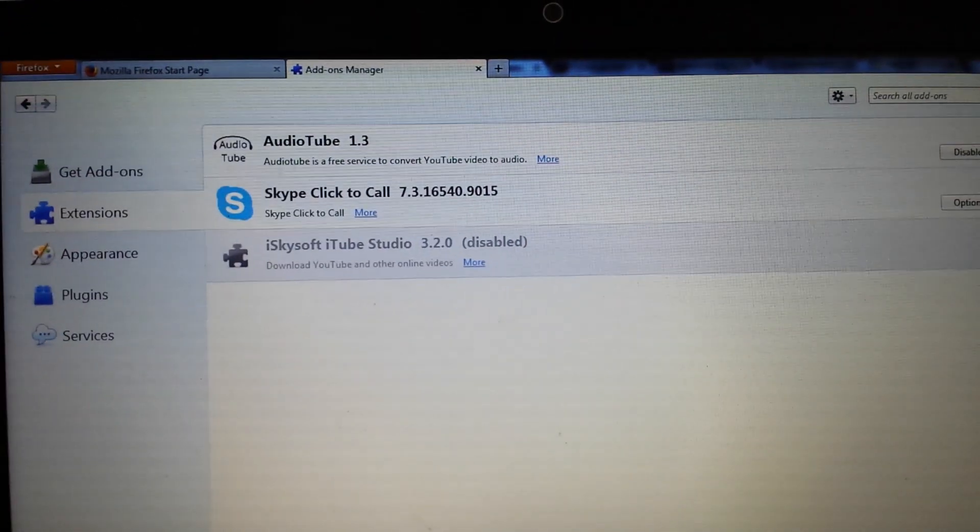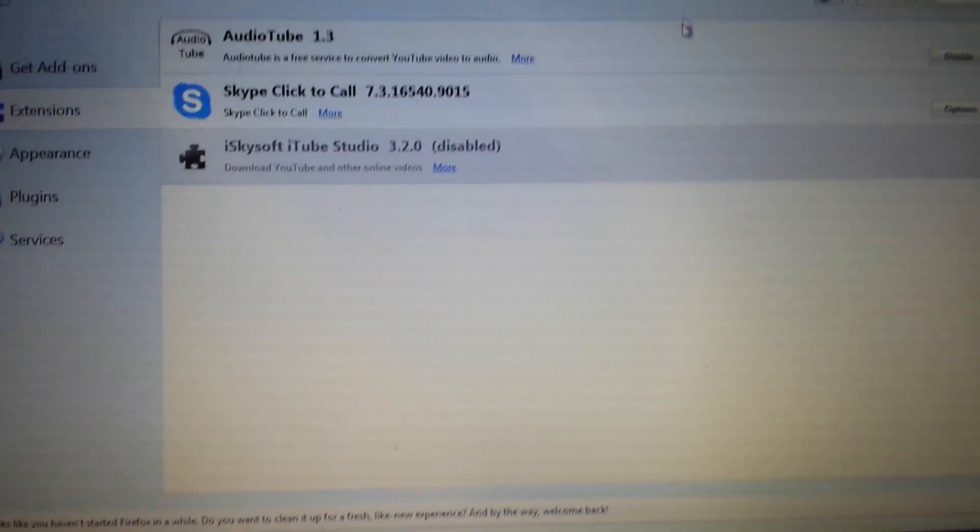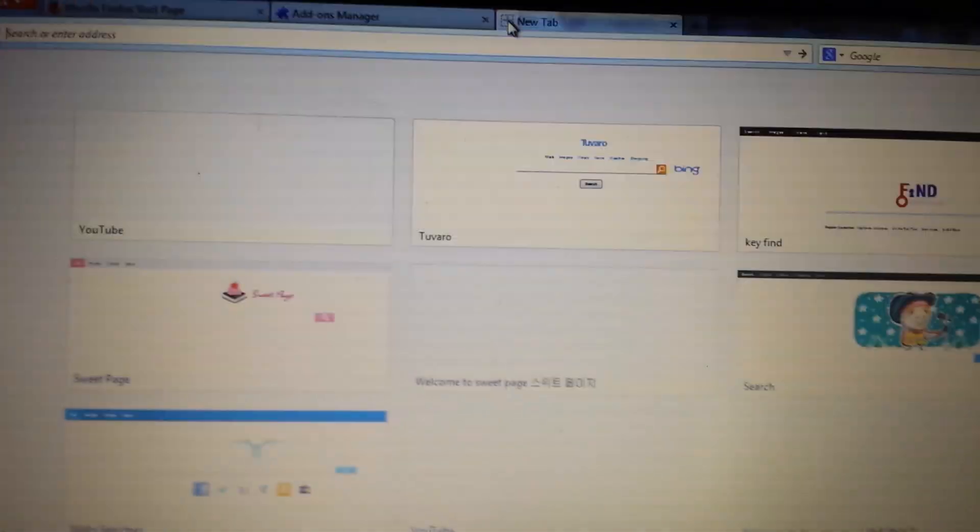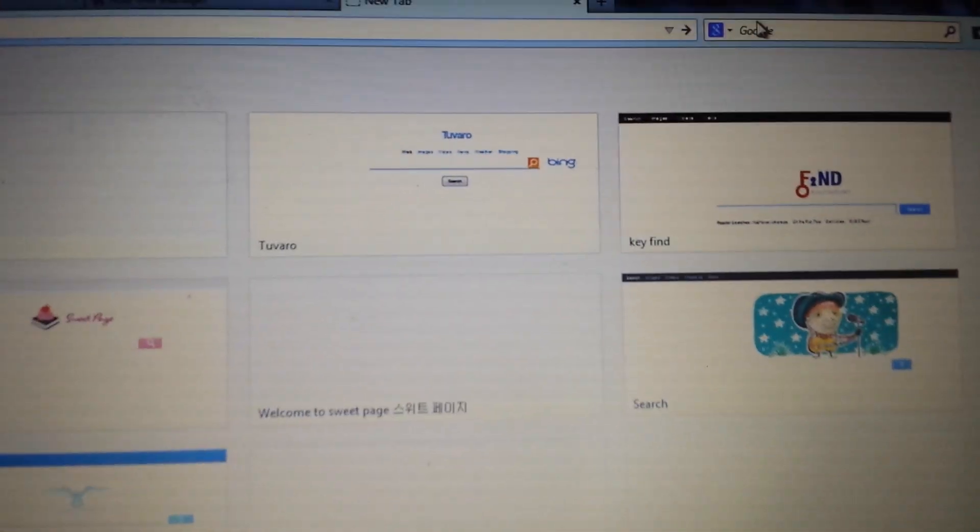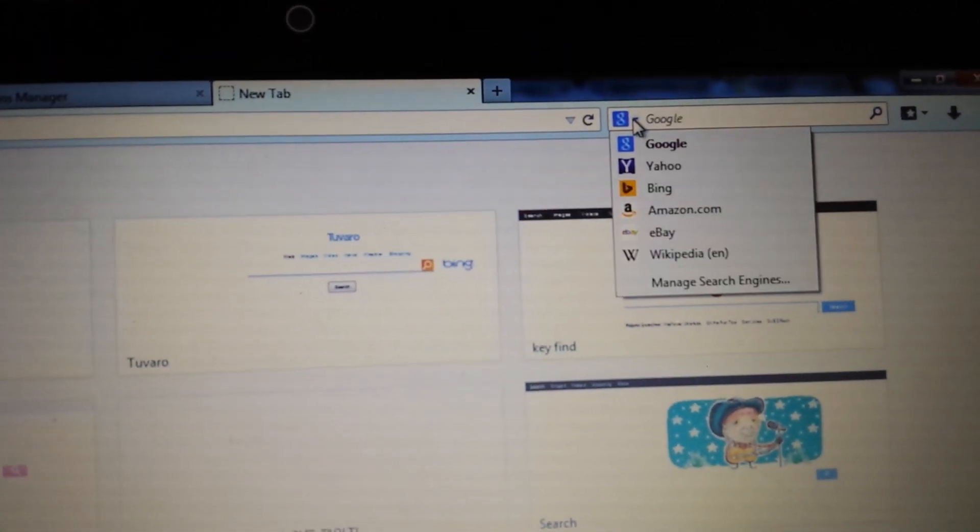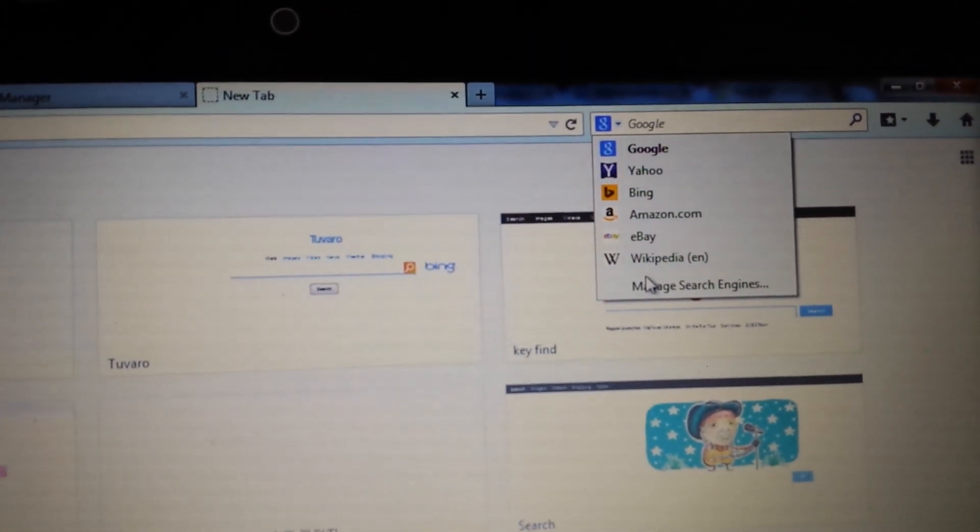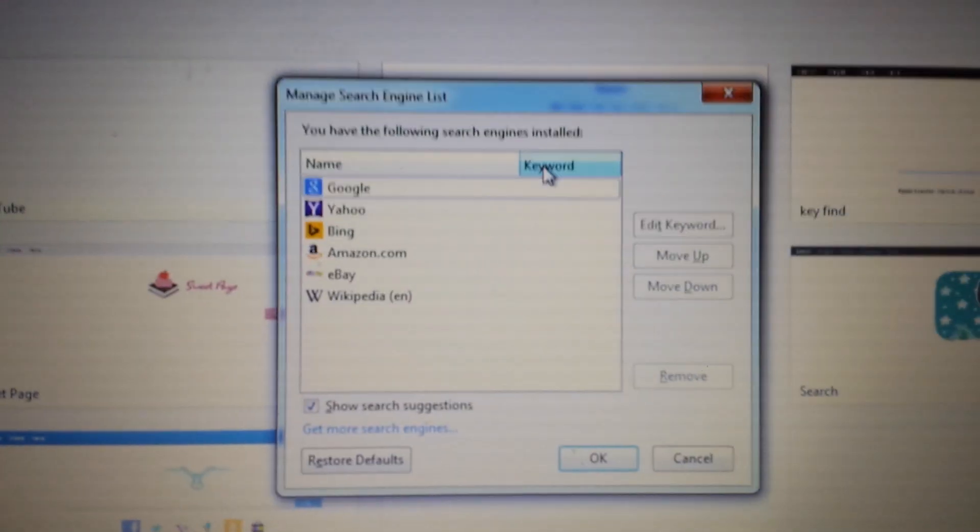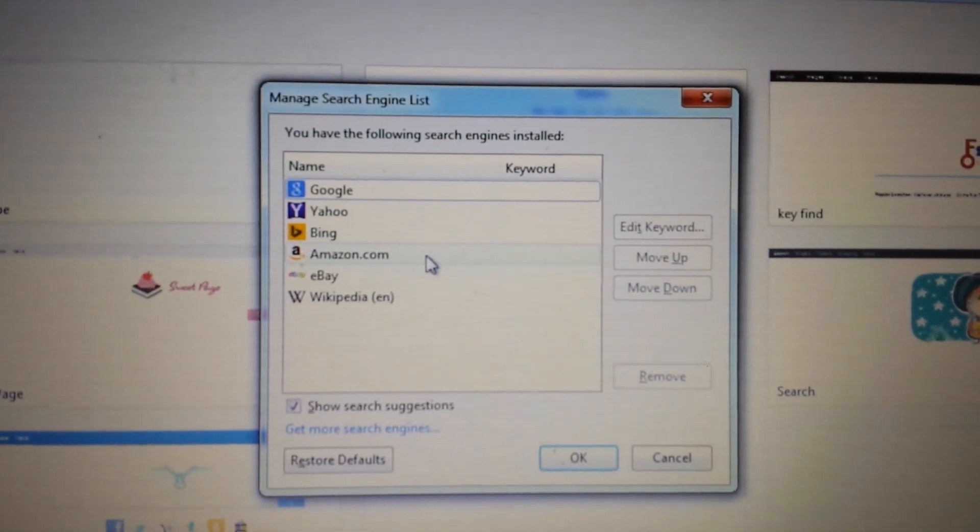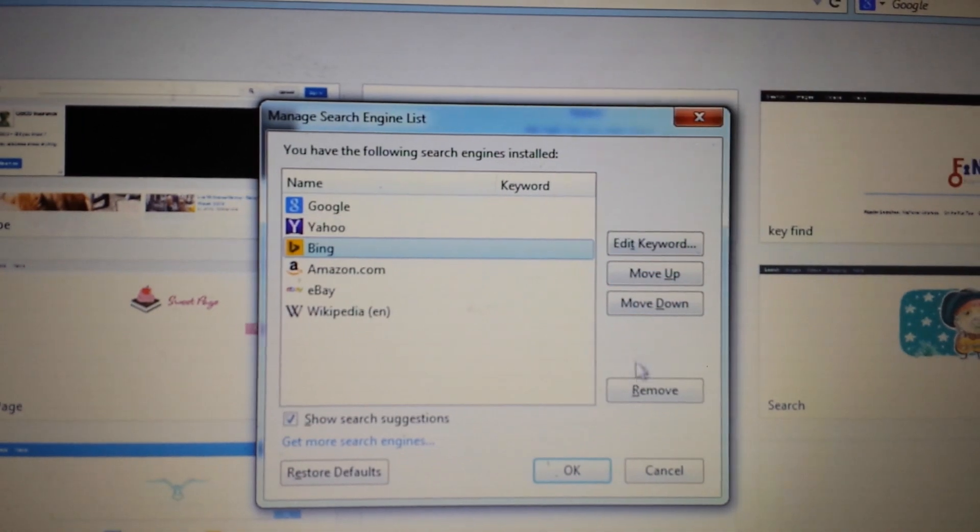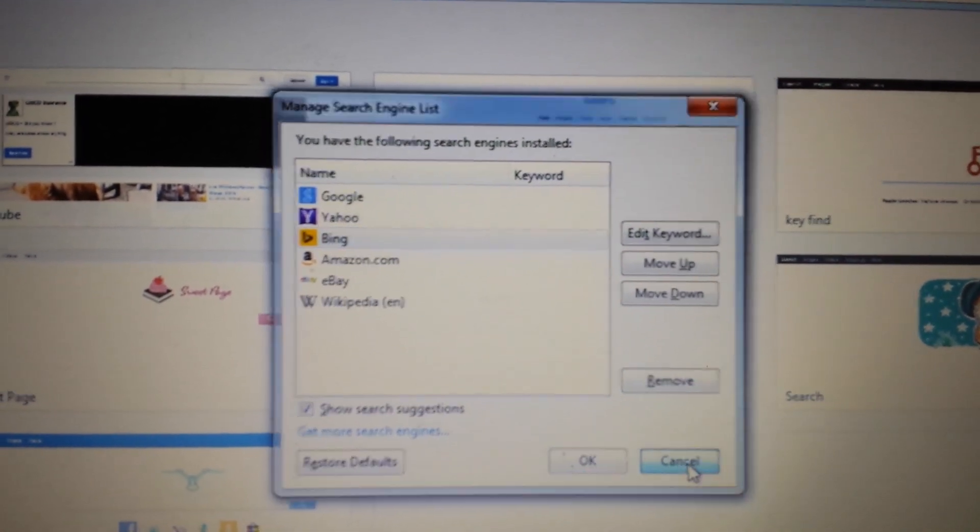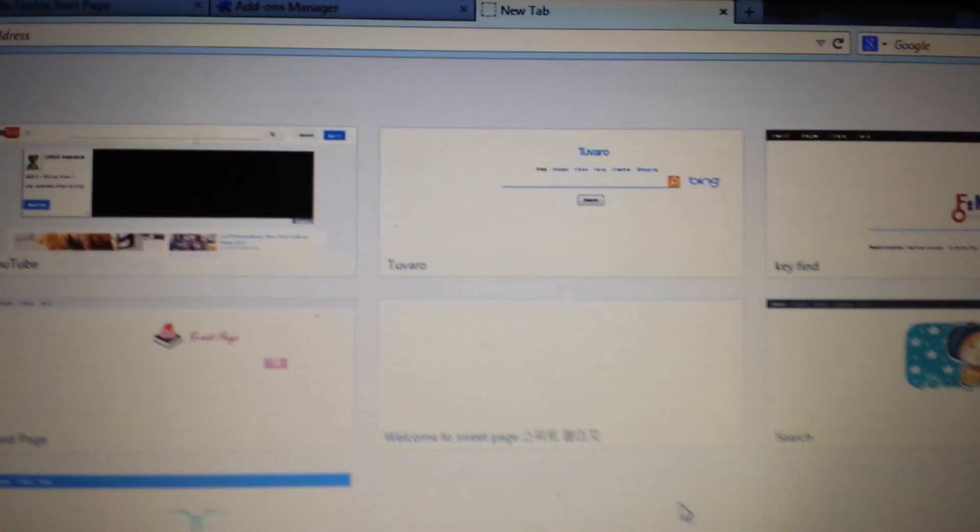The next step, you want to go into your Manage Search Engine. So, basically, what you can do is, I just open up a tab, and then you should see something like this here, where it says Google. You want to click this down arrow here, and you want to go to Manage Search Engines. Now, if you guys have the Astromenda in there, just simply highlight it, and go ahead and remove it.